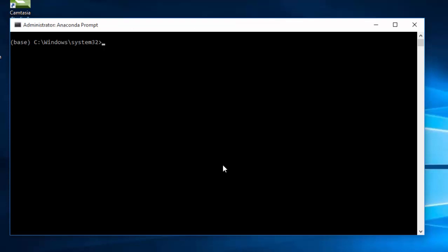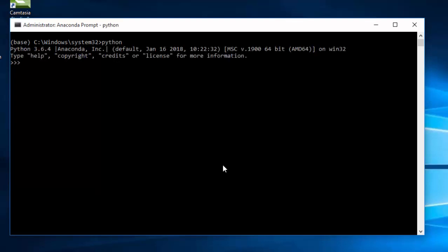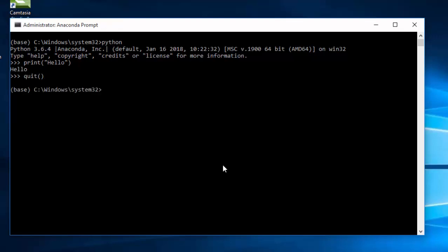It will take some time to start up the first time. To check if Python has been installed correctly, just type 'python' and press Enter. Let's try something like 'print hello'. Good. So Miniconda has been installed with Python on your PC.